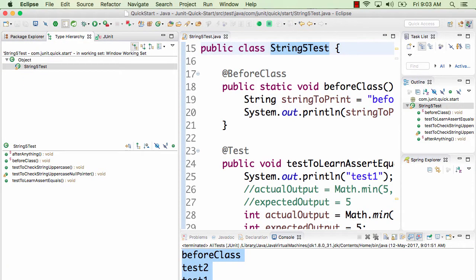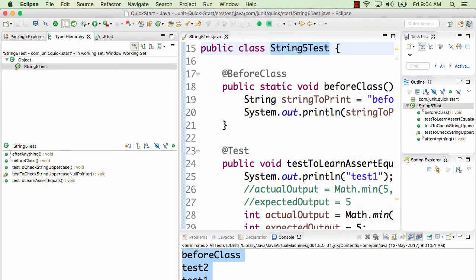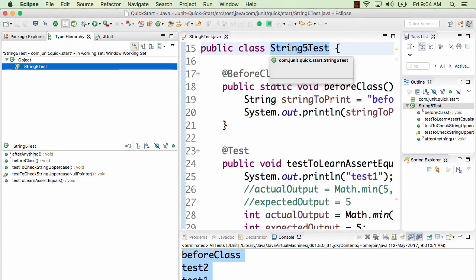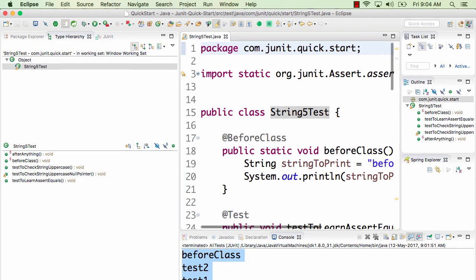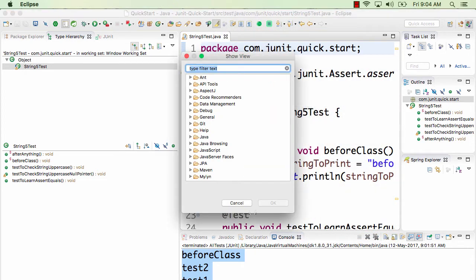To see sub and super classes of a specific class, use the Type Hierarchy. Go to Window > Show View > Type Hierarchy, or right-click > Open Type Hierarchy. The shortcut is F4 — press F4 and you see the entire hierarchy of that class. There are many other views; I recommend exploring Window > Show View and trying them out.